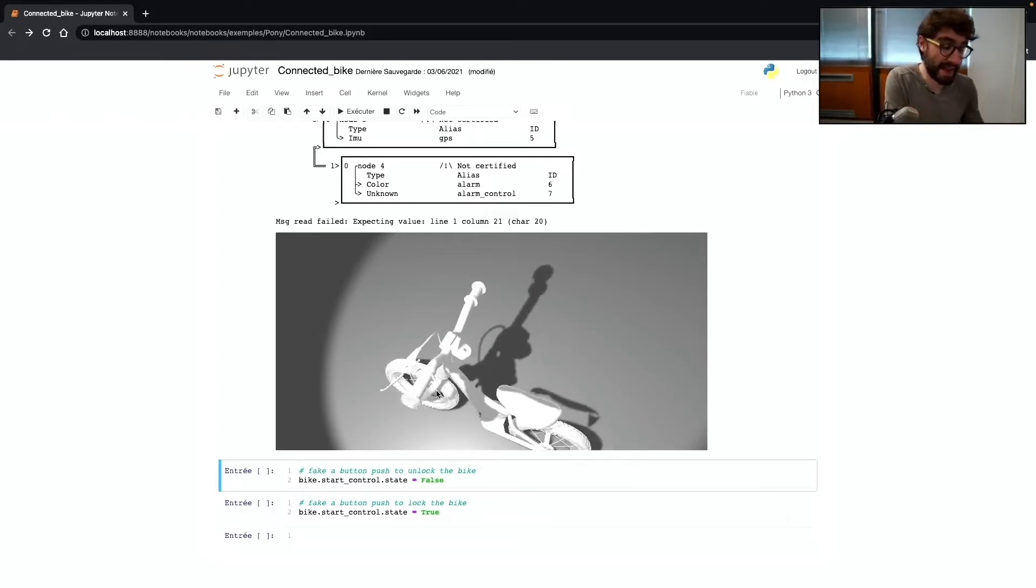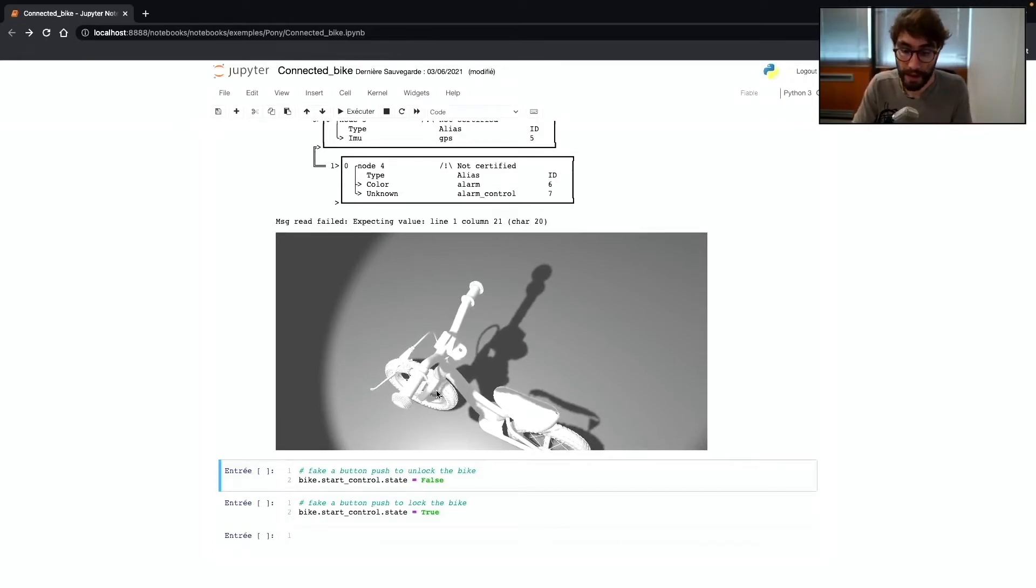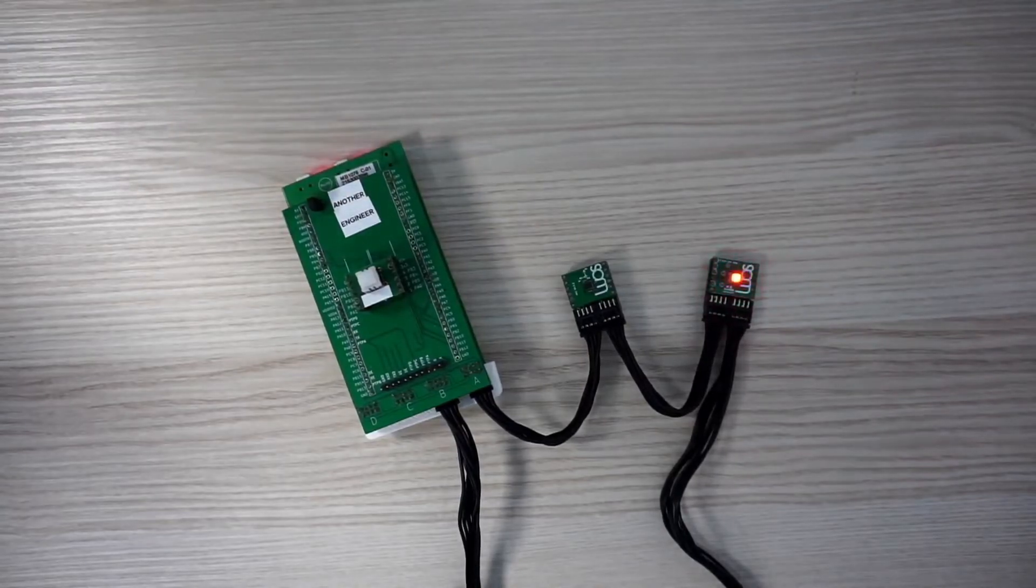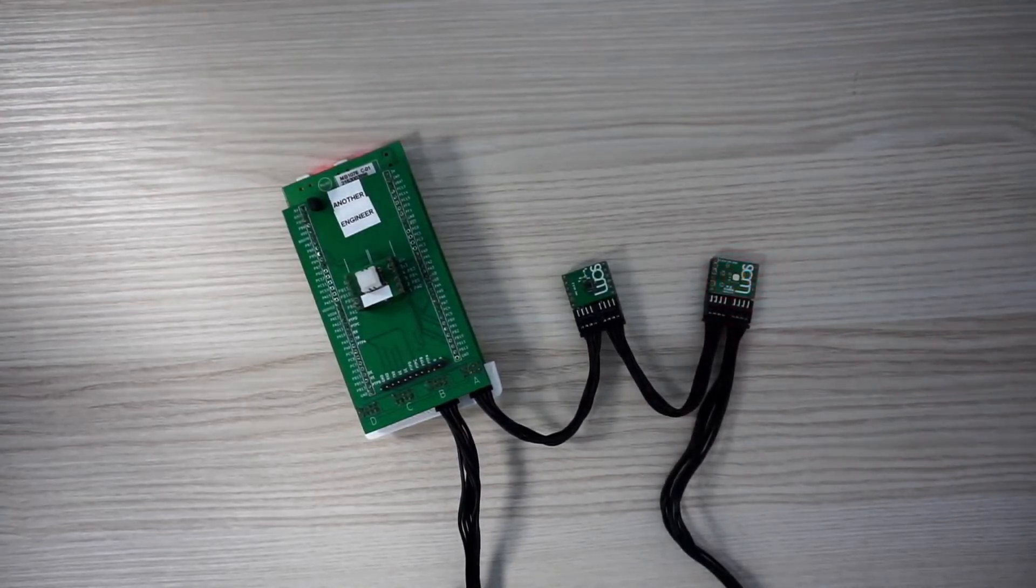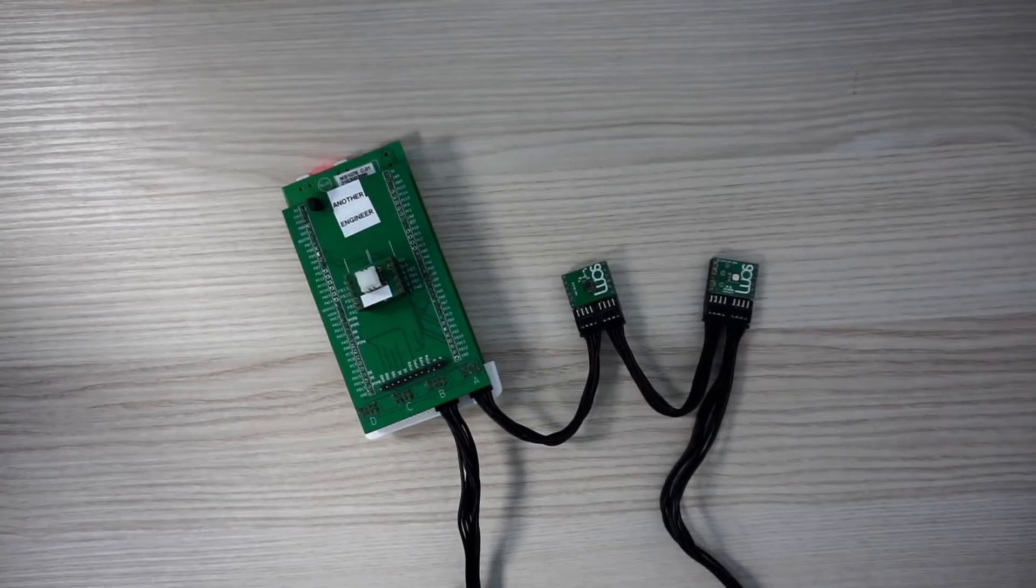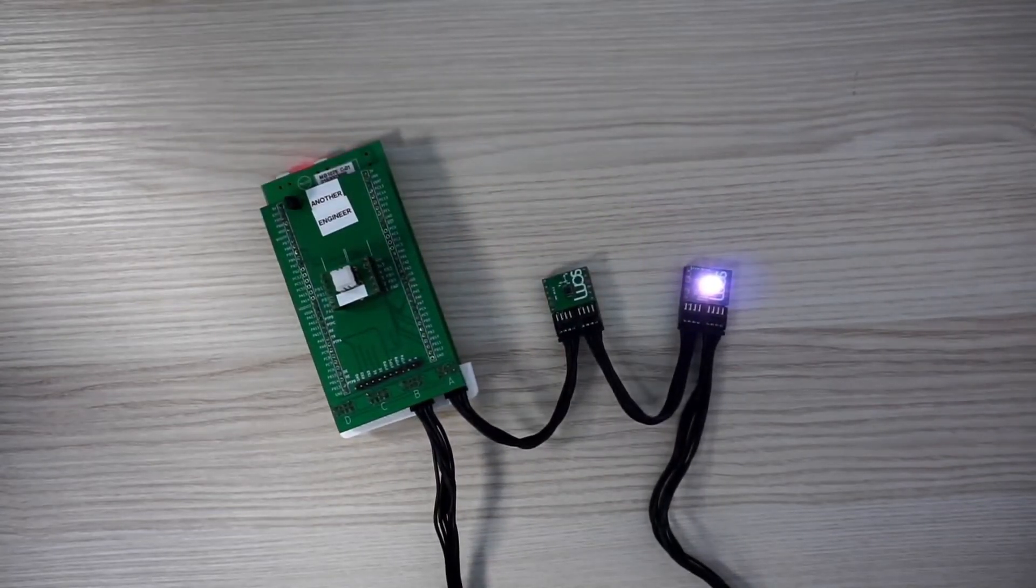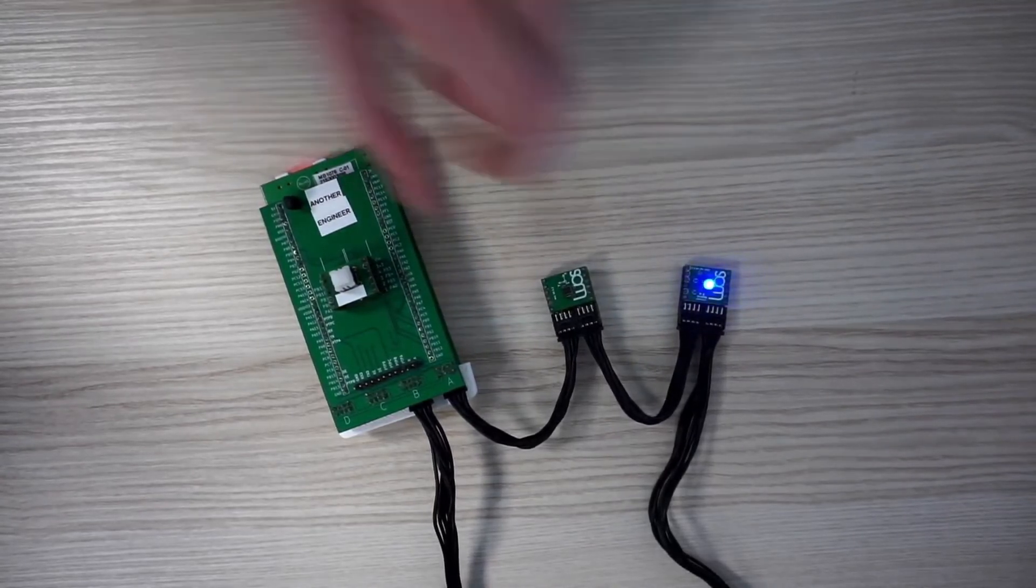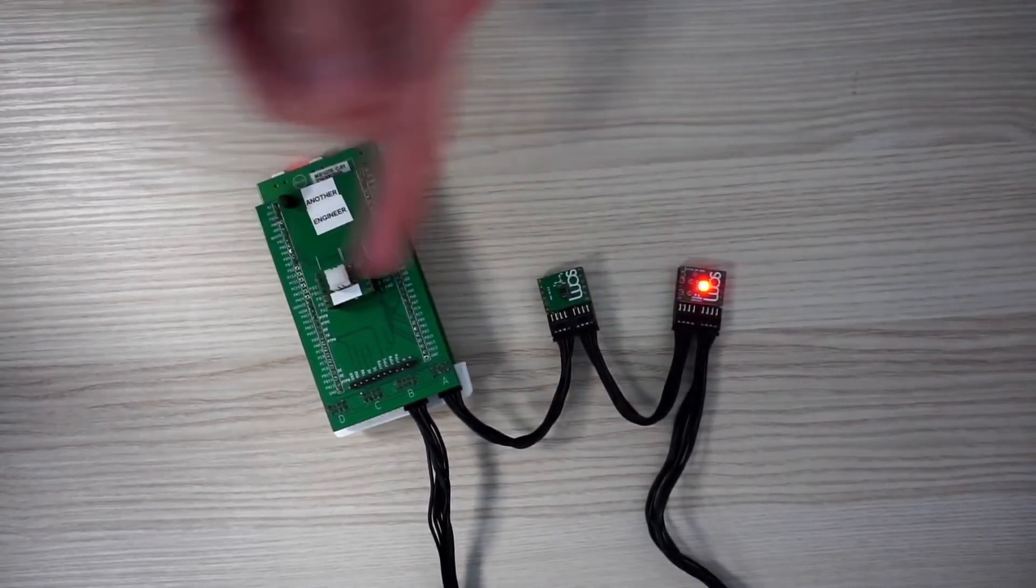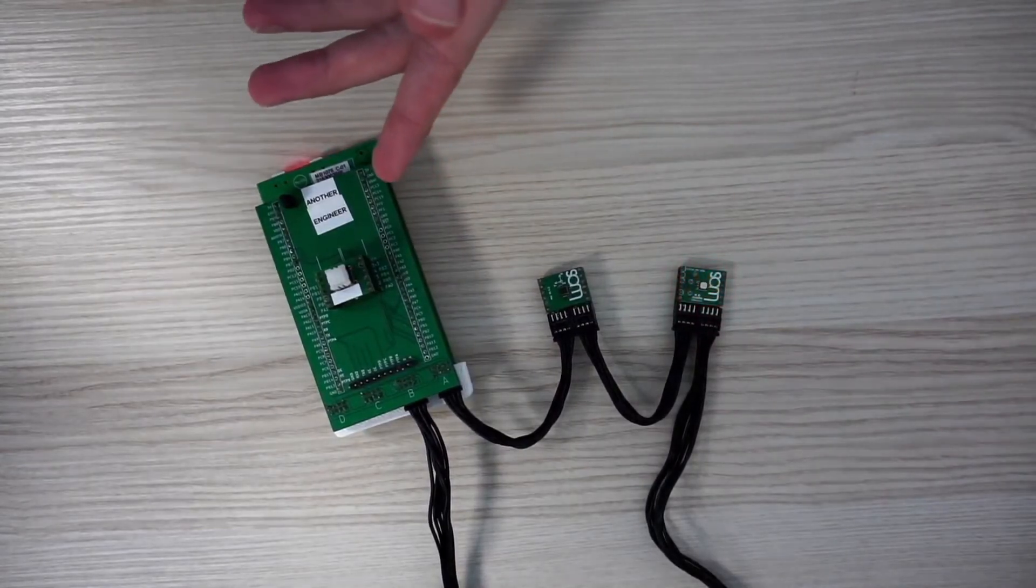And I can do it the other way. I can take control of my device using my Python code. Let me show you. For example, if I can directly from my Python code start or stop the alarm. For example, if I want to stop it, I can do it like that. As you can see, the alarm just stops. And I can turn it on again. And this is exactly like someone just pushed on the button. Using this interface, you will be able to control easily any kind of electronic device from a cloud application or your computer as you want.